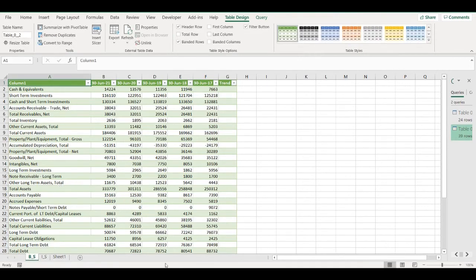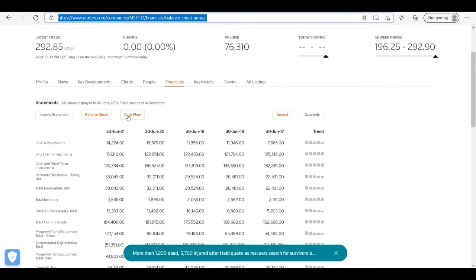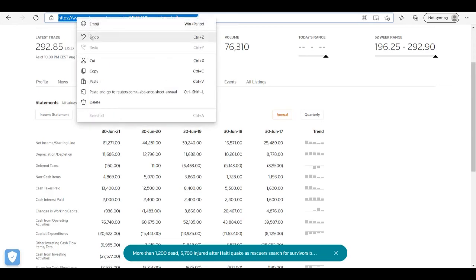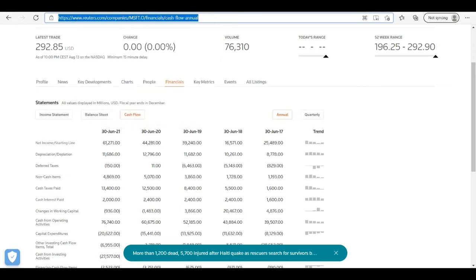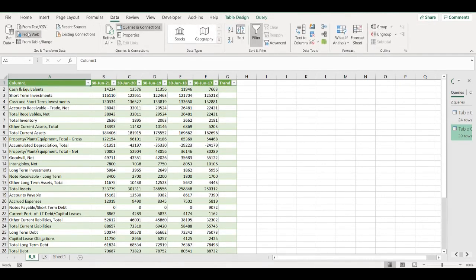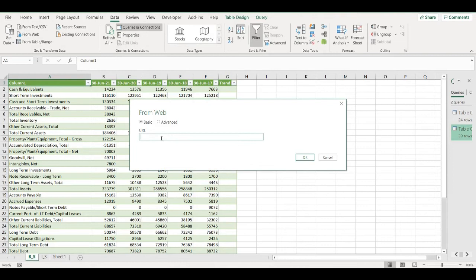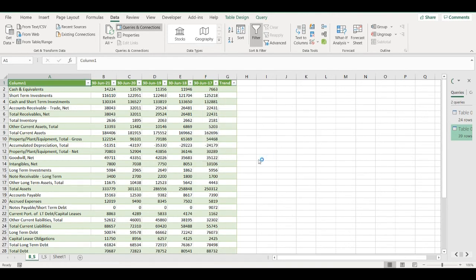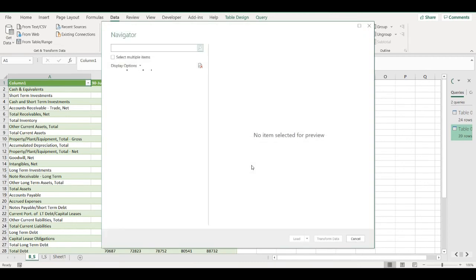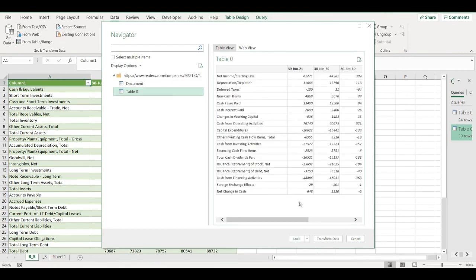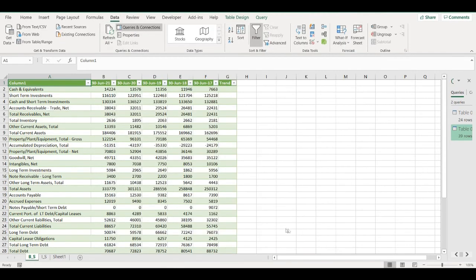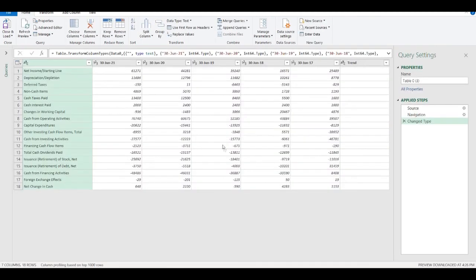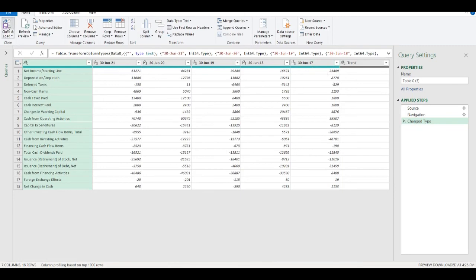And the last statement I'm going to retrieve is cash flow. So I will copy the link. Go back to Excel data from web. Paste the link. Choose a table, transform data, and close and load.